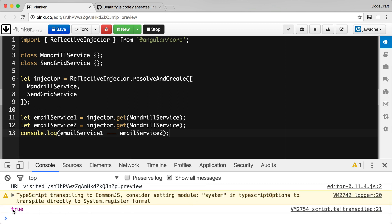After rerunning the application, you can see in the console it's printing out true. So both of these dependencies, which we asked the injector to resolve, return the same instance for the second call as for the first call.